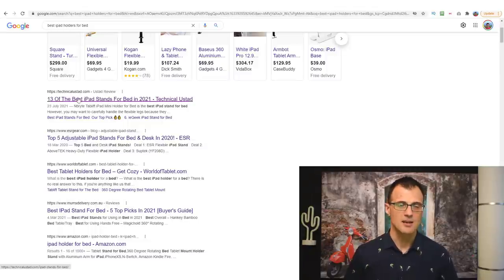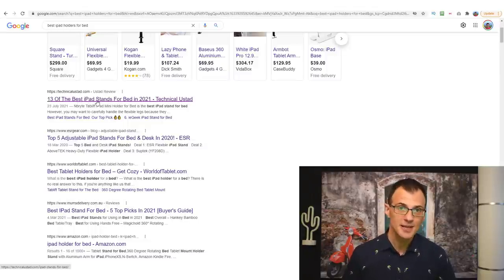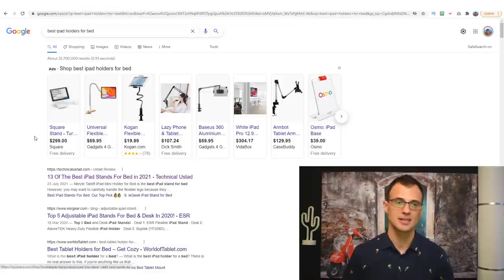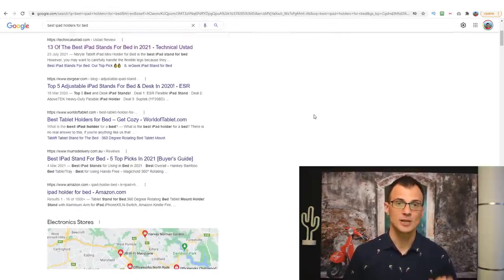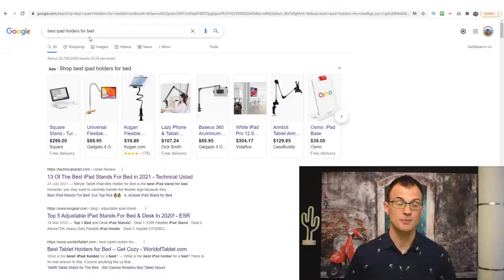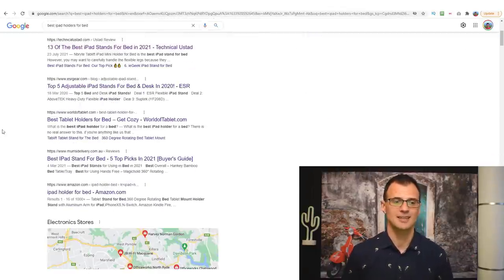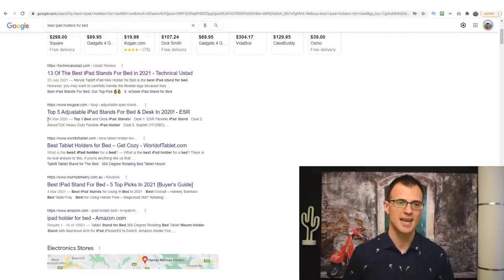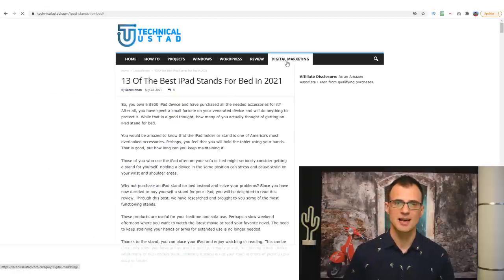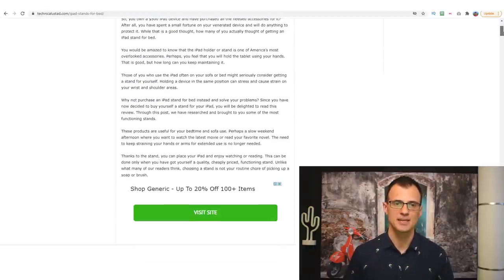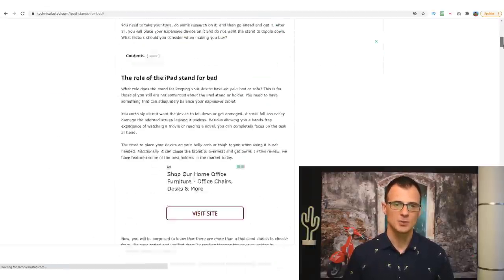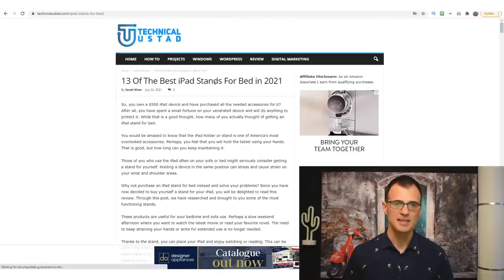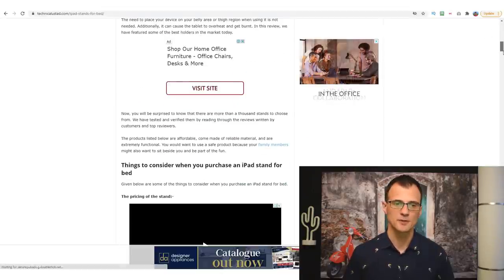This very first website here is an affiliate website ranking number one for that search term. The majority of people typing that in are going to click on one of the first-page results, and most will click this first result. When they do, they'll get a bunch of information about the best iPad stands in 2021 — best iPad holders for bed.